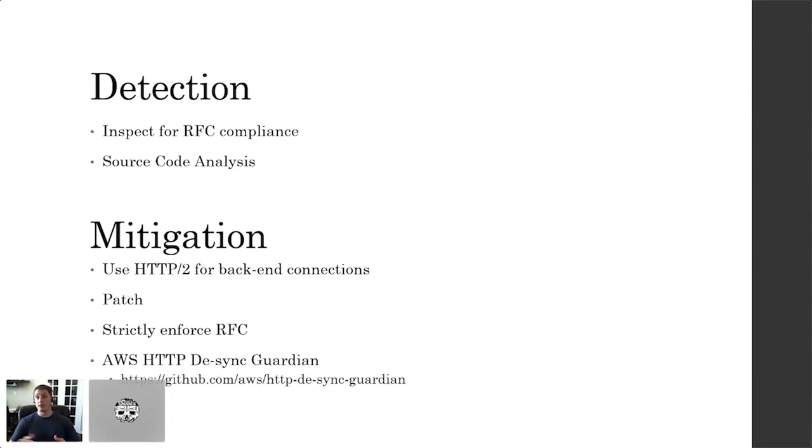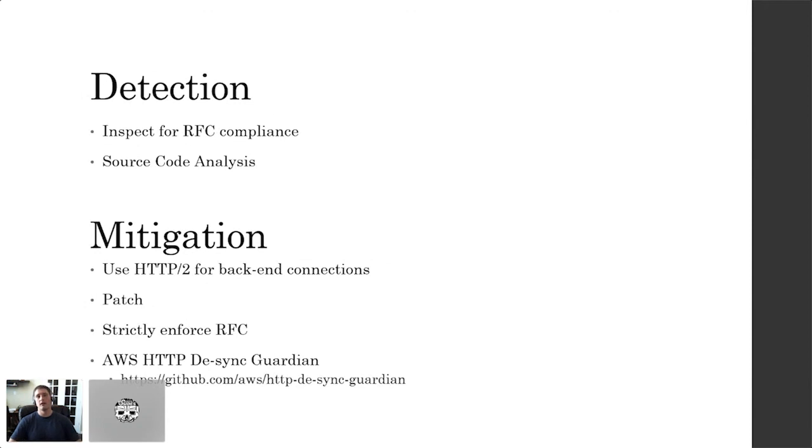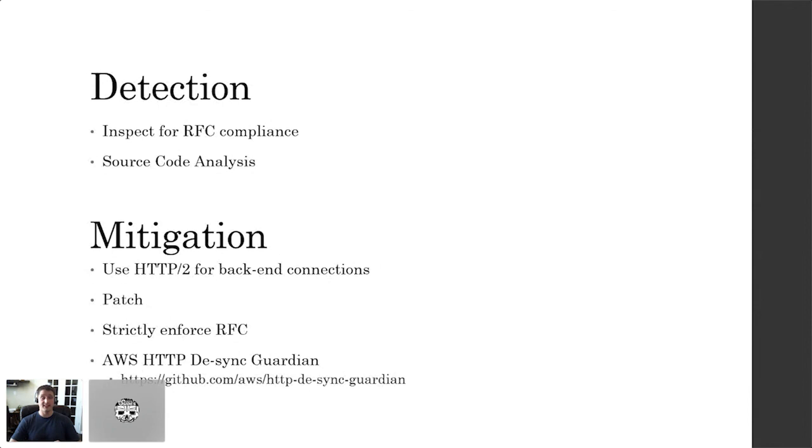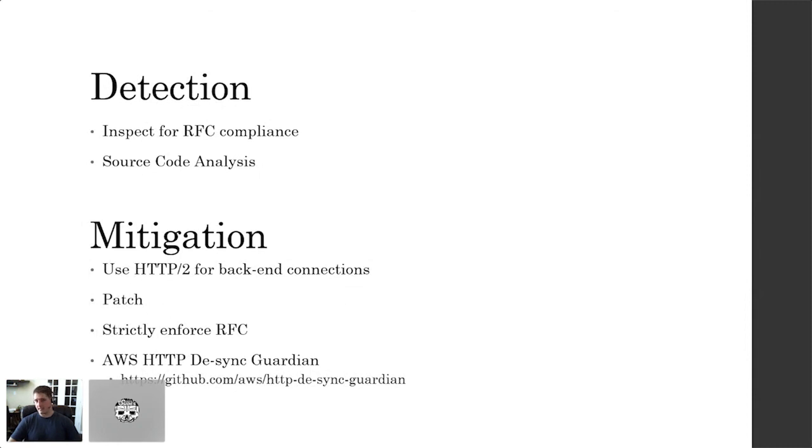However, there are a number of mitigation techniques. Number one, I would recommend using HTTP 2 for back-end connections. You can configure this with most web appliances. Though there have been desynchronization or HTTP request smuggling vulnerabilities recently by Kettle and Emil, they seem to be less severe, they seem to have less impact. Number two, patch. If you have an appliance that is vulnerable to this, there's a good chance that there's a CVE for it, that it's been reported, and that there's a patch available. So patch your appliances. Next, strictly enforce RFC. And this is much easier said than done, which is why I want to introduce AWS HTTP Desync Guardian. And this is an open source tool released by Amazon, one of the conference's sponsors, by the way, that essentially does that for you. When it boils down to it, it's taking a look at the RFC and then throwing away any packet that does not comply with the RFC.